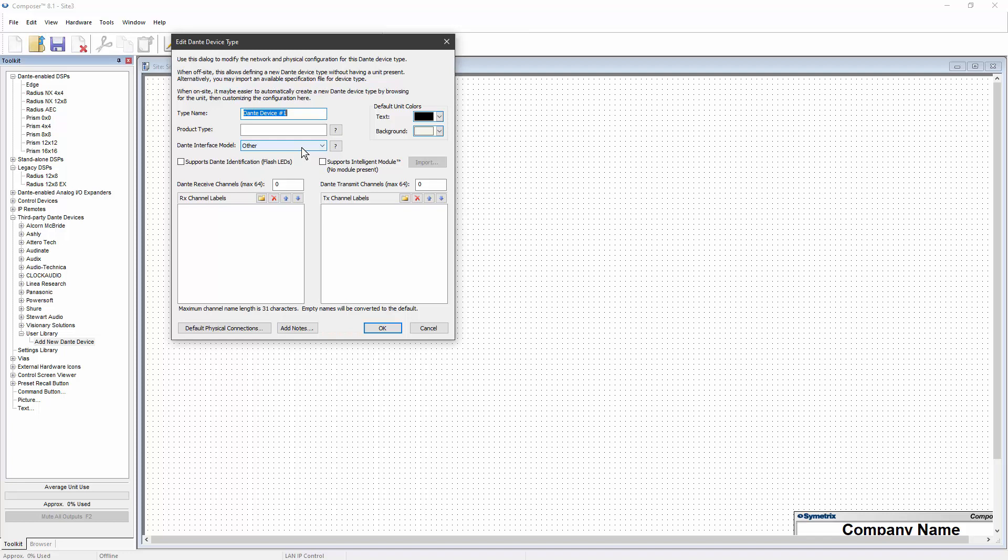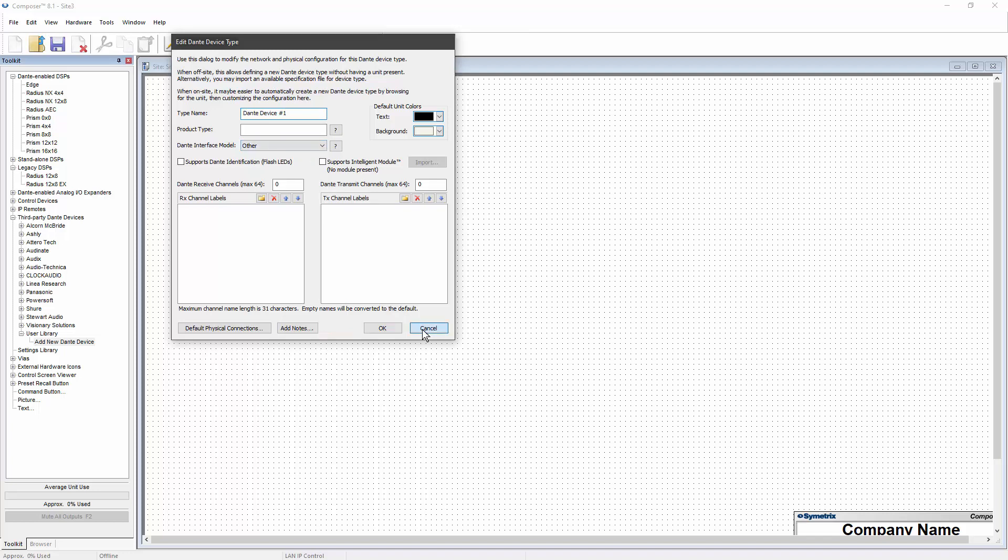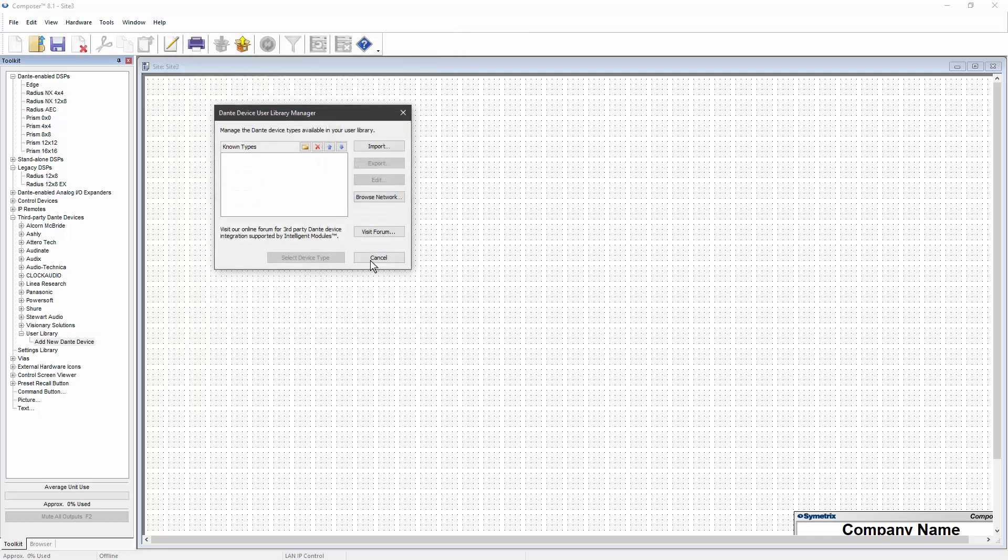This includes default connections, product type, Dante interface model, etc. Much of this information can be obtained from Dante Controller, but there is a simpler way.